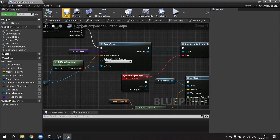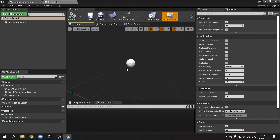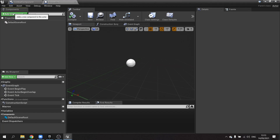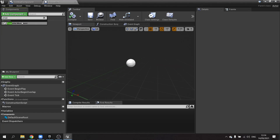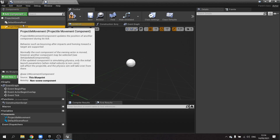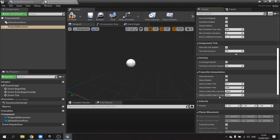Let's work on the projectile class. On the projectile we're going to add a projectile movement component. On the movement we'll set initial speed to 3000 and max speed to 3000. We're going to turn off gravity — so gravity scale down to zero. We'll make sure the initial velocity has 1 in the X axis.